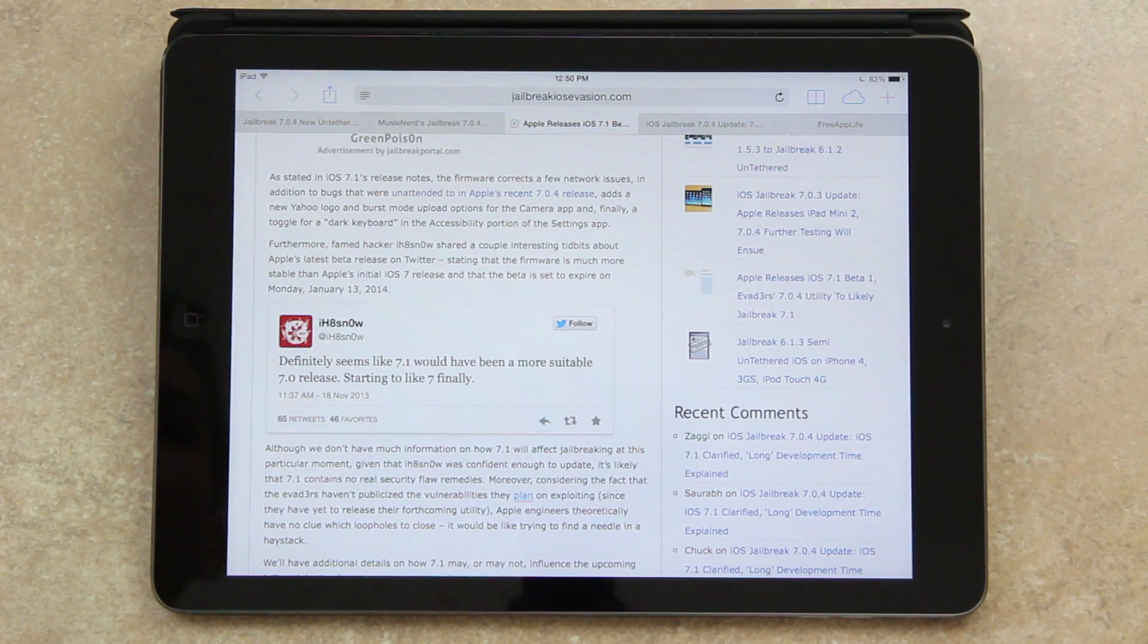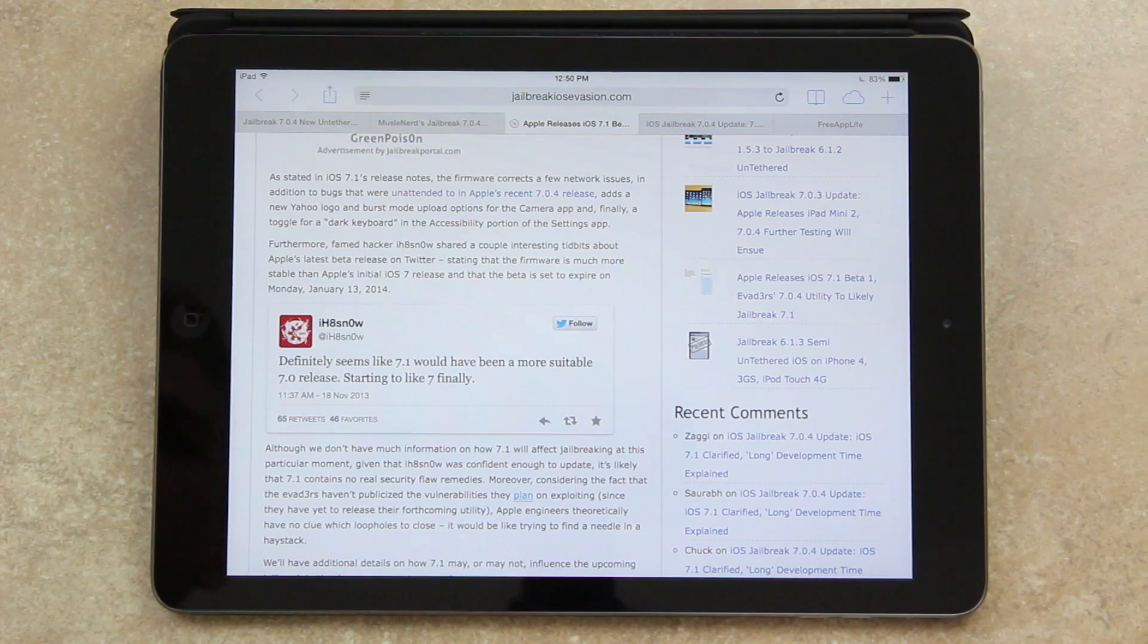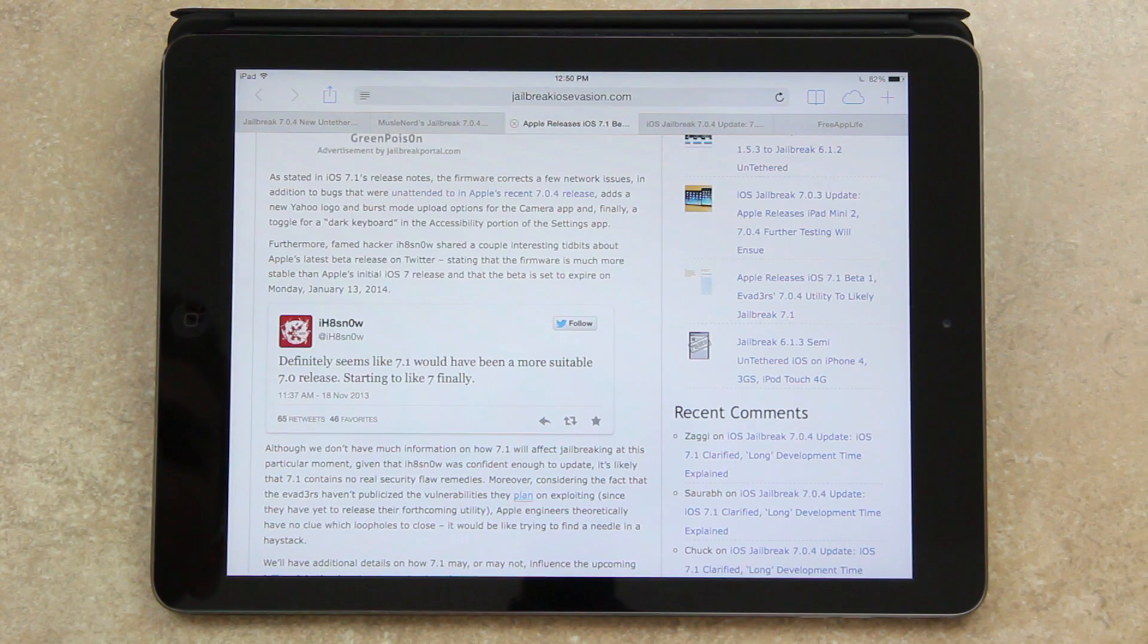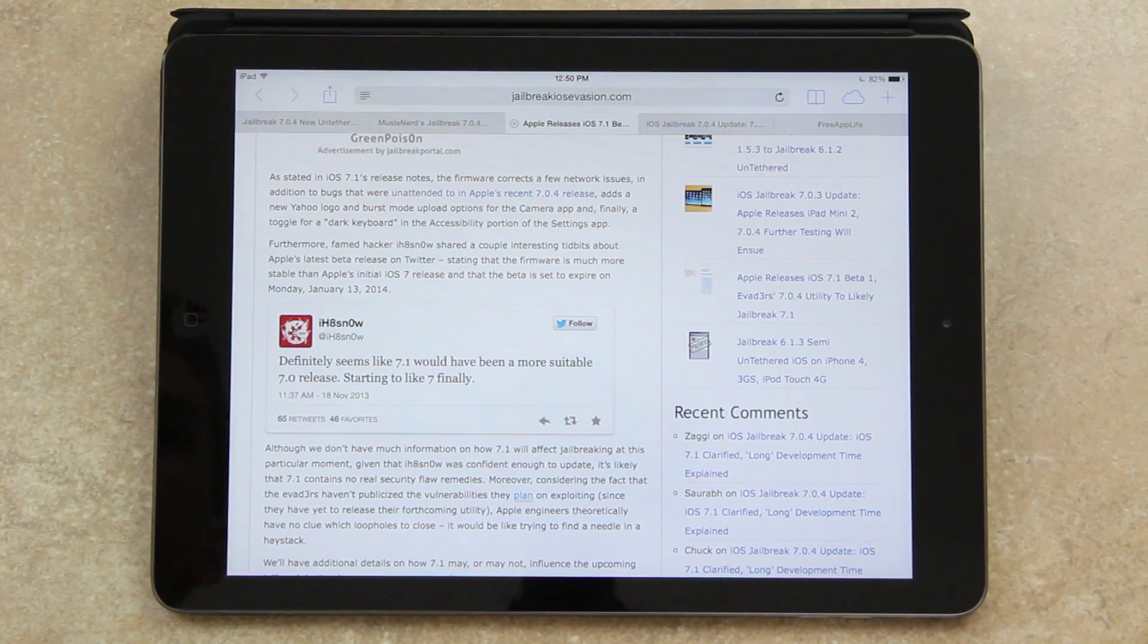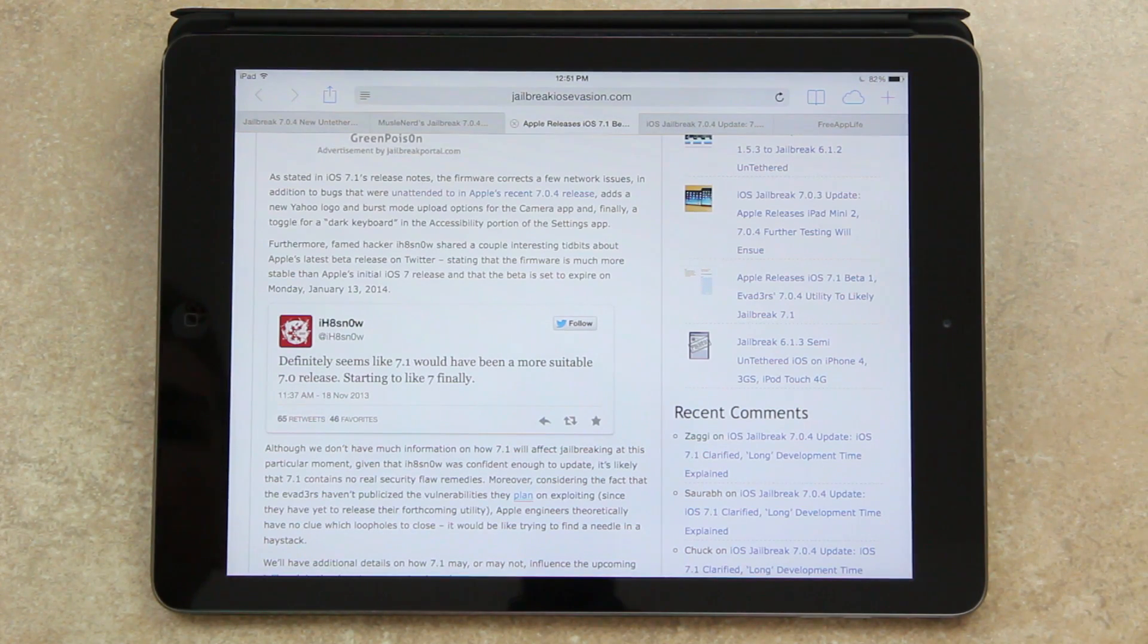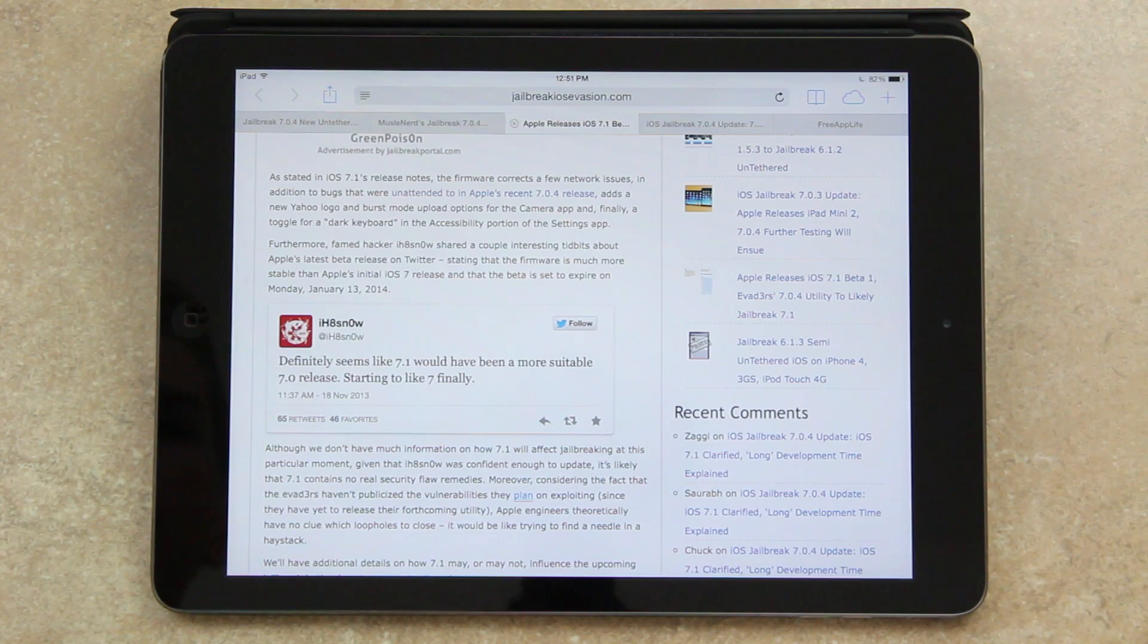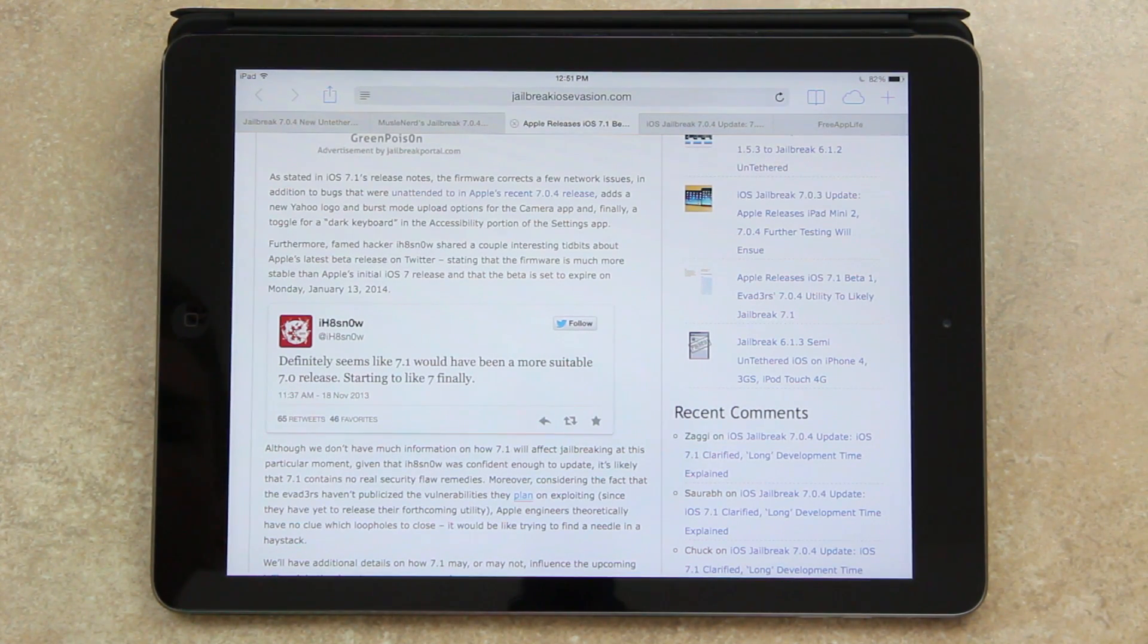Furthermore, famed hacker iHateSnow shared a couple of interesting tidbits about Apple's latest beta release on Twitter, stating that the firmware is much more stable than Apple's initial iOS 7 release, and that the beta is set to expire on Monday, January 13th, 2014. And although we don't have much information on how 7.1 will affect jailbreaking at this particular moment, given iHateSnow is confident enough to update, it's likely that 7.1 contains no real security flaw remedies.